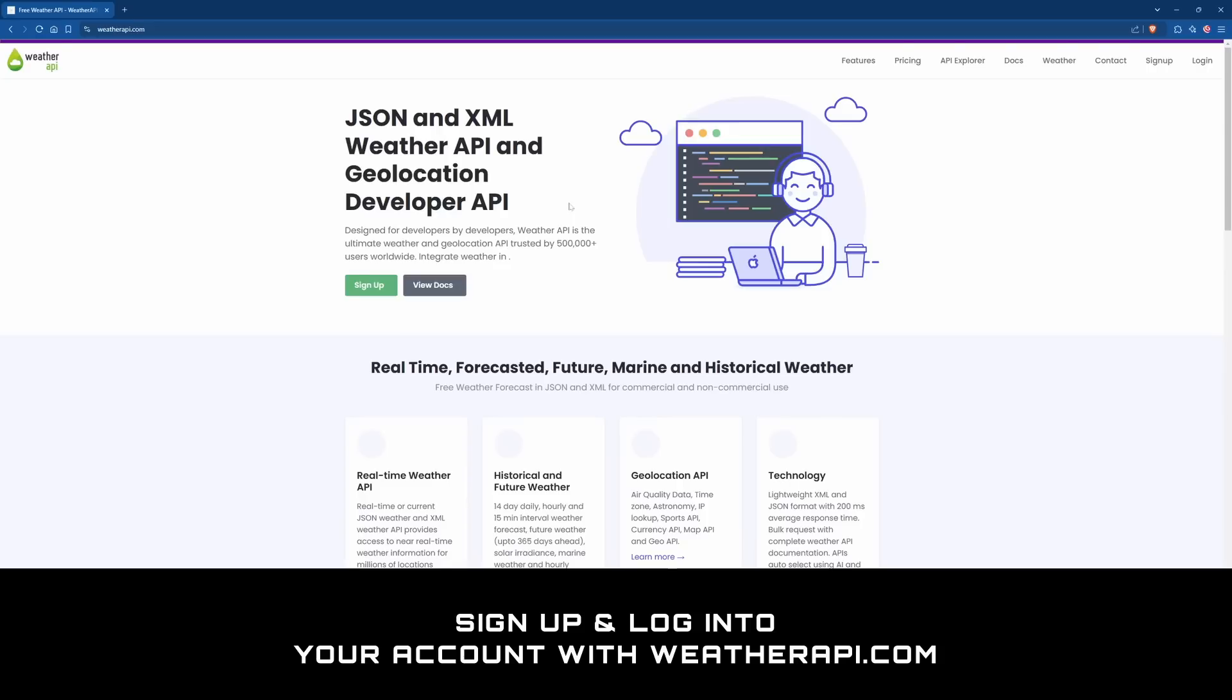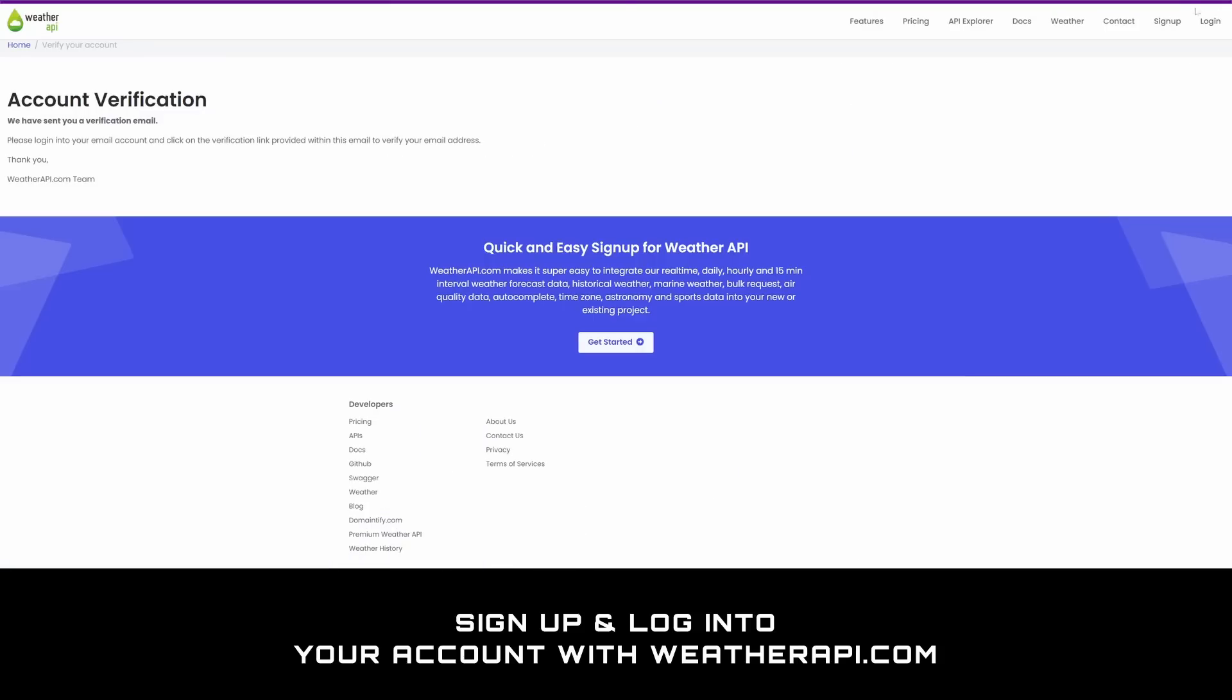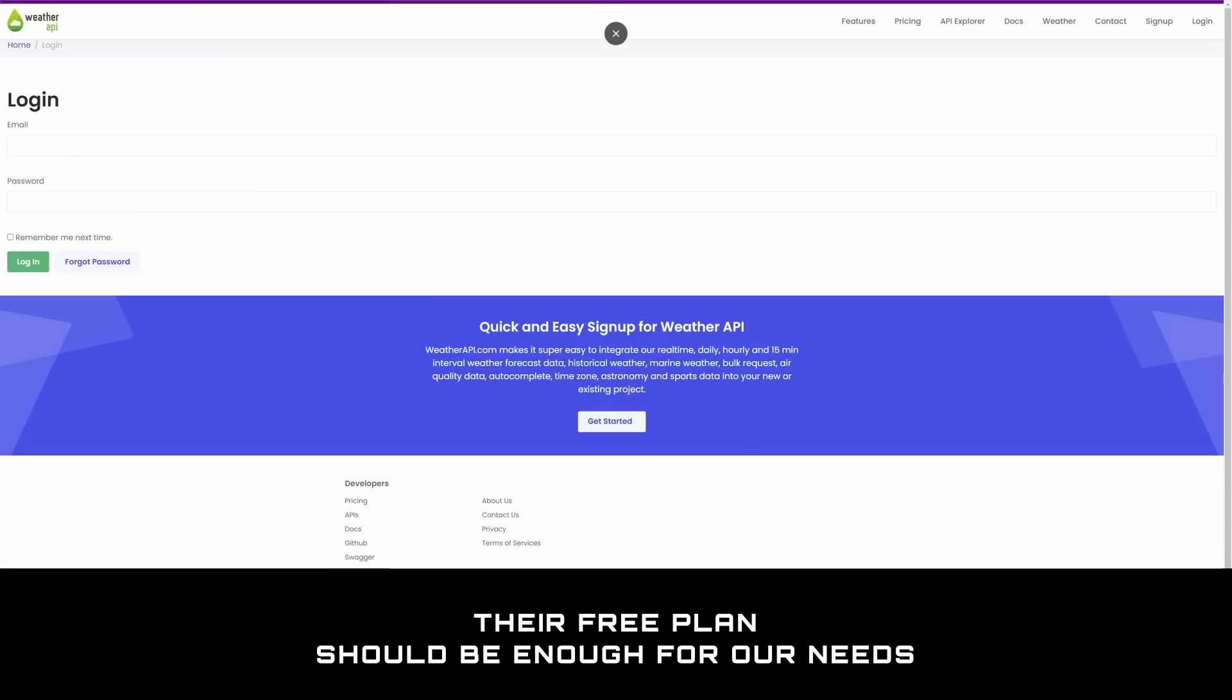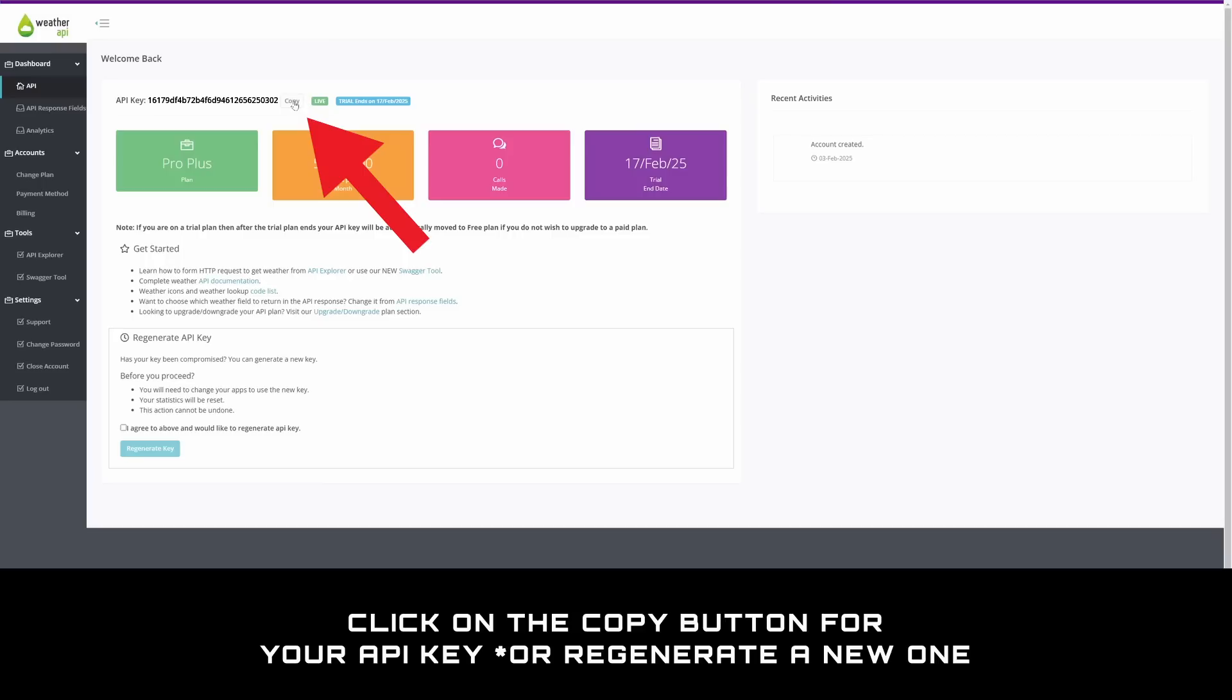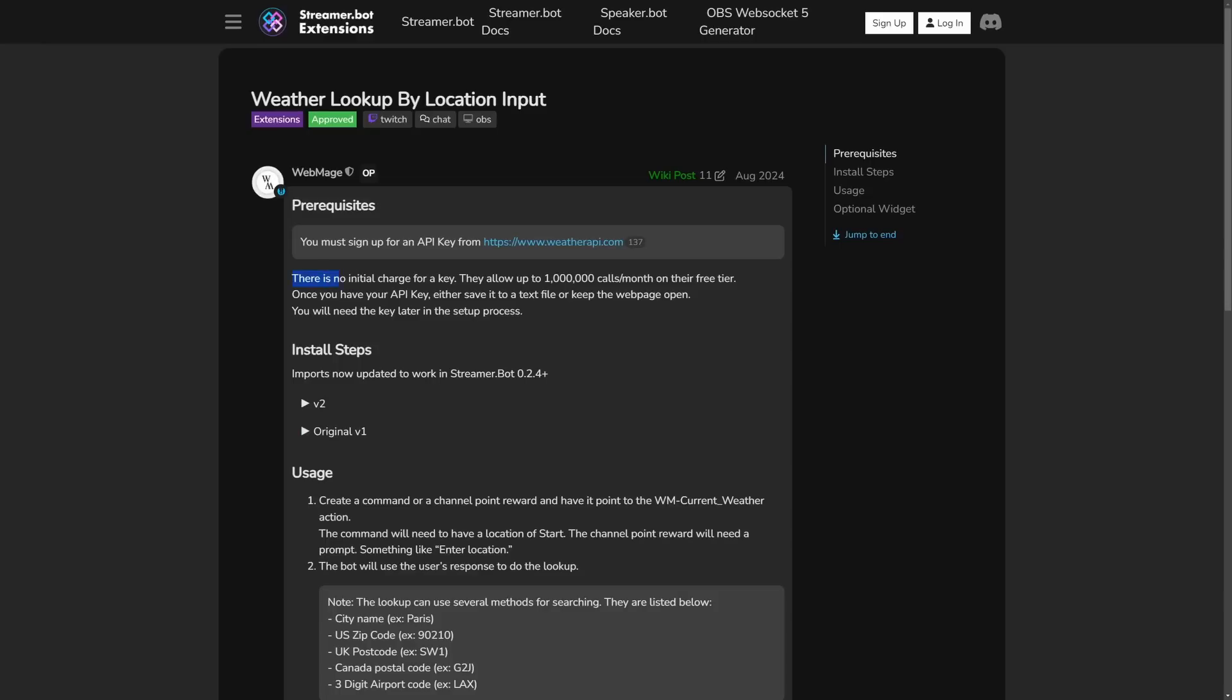Starting from the top, you'll need an API key from weatherapi.com. Follow the link, sign up, and log into your account. Weather API has a free plan which you automatically go on to after the trial period. The free plan is more than enough for our needs. Now near the top, click on the copy button for your API key. Then go back to the weather lookup page from earlier.